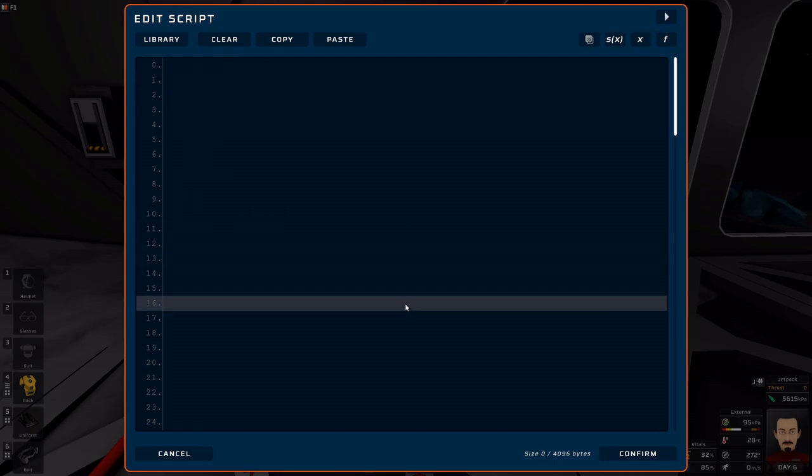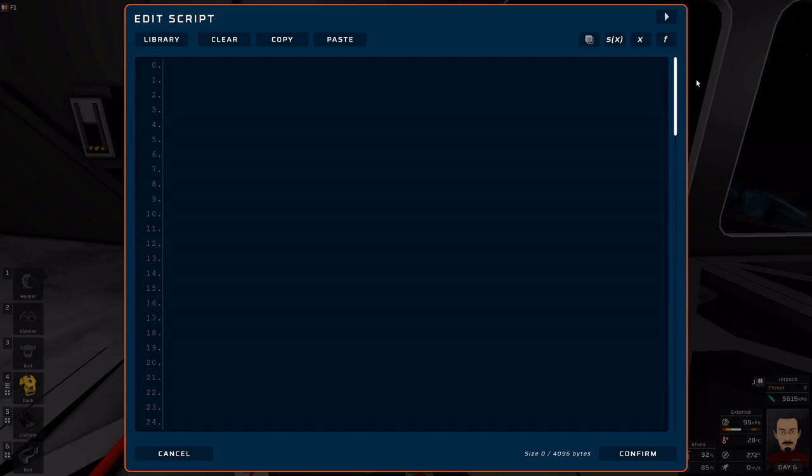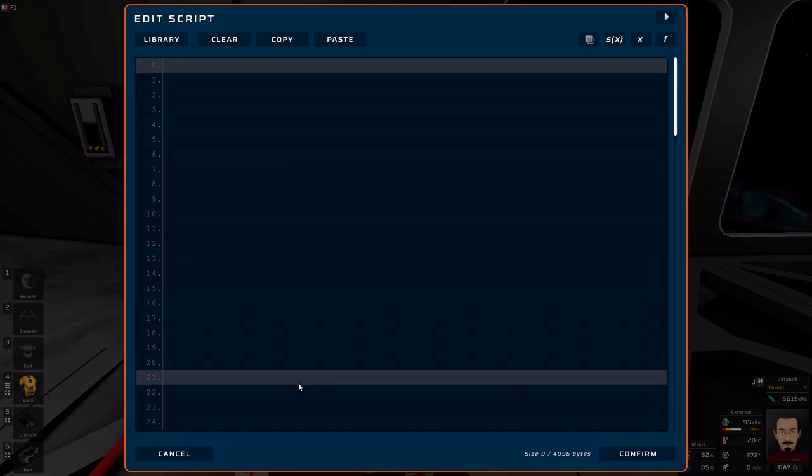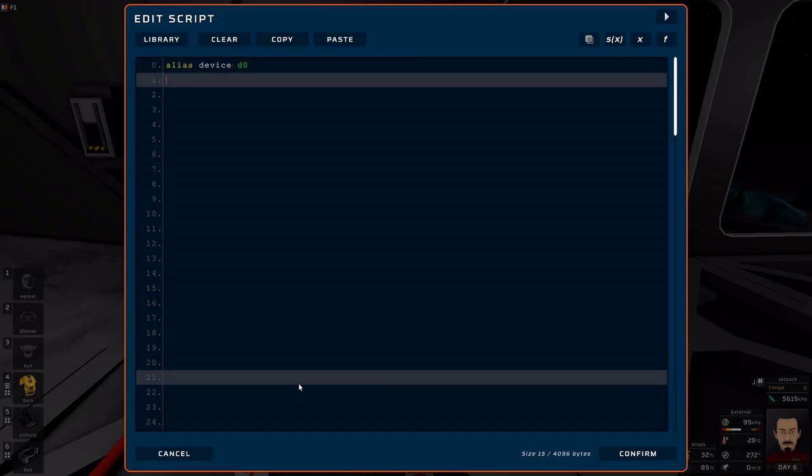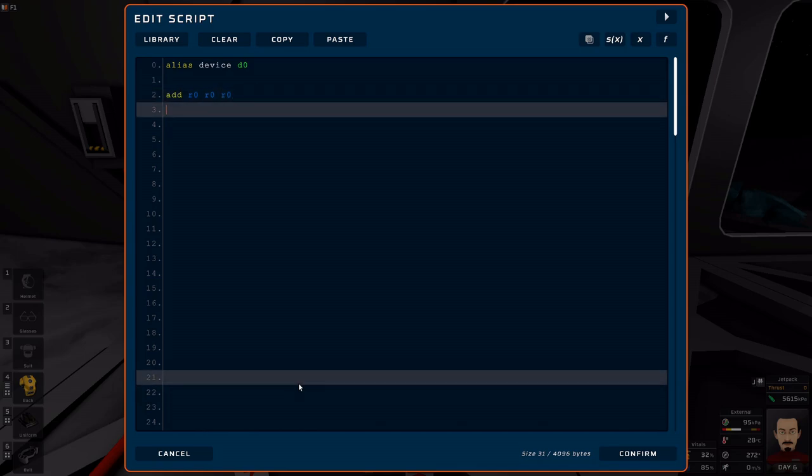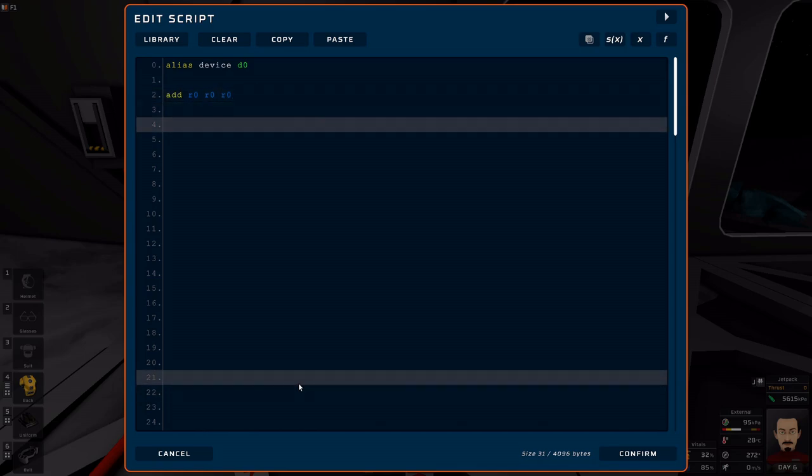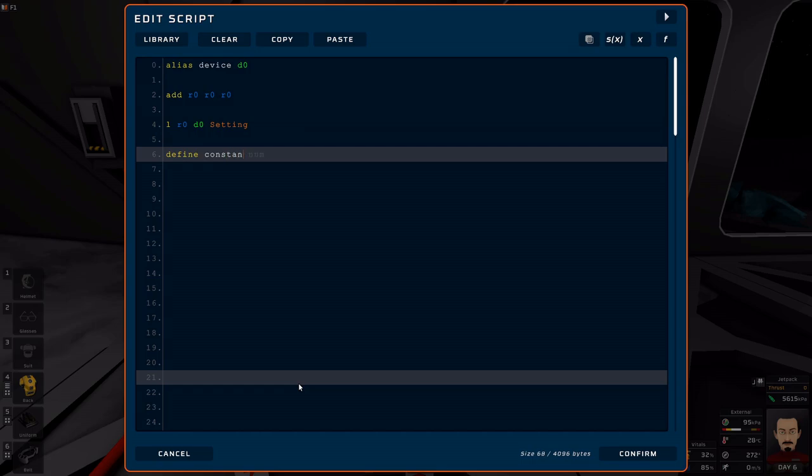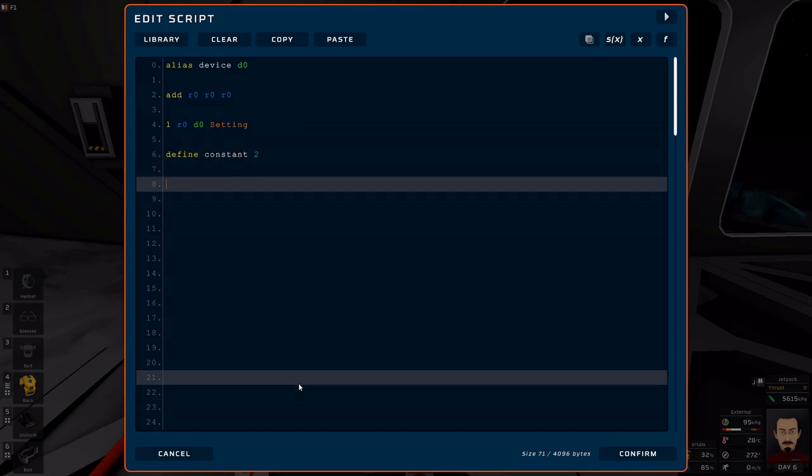This will help you structure your program because while you have 128 lines, the last thing you want to do is alias a device, do some math, load some device settings, and then have some define constant of 2 and then do more math.